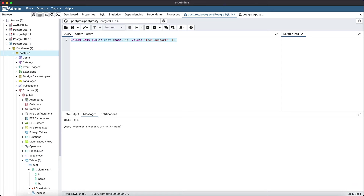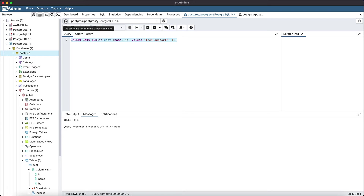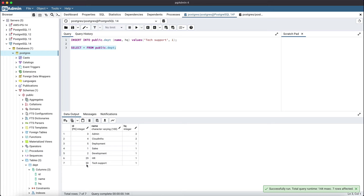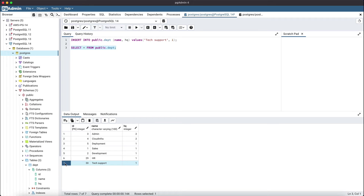Here you can see the query got executed, but the commit and rollback buttons are now enabled. Also, we can see the connection status — it is showing it is in a valid transaction block, which means the current transaction is not committed. This means the record we have inserted is not committed to the database. Let's try executing the select query in the current query tool session. Now you can see the newly added tech support department is present.